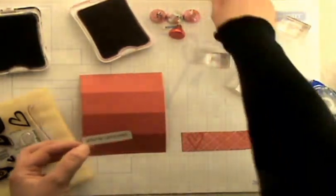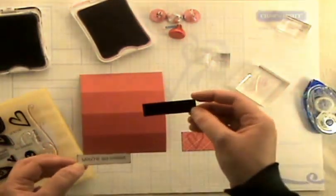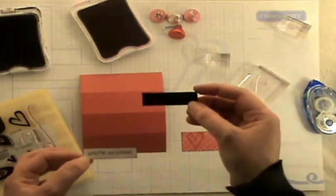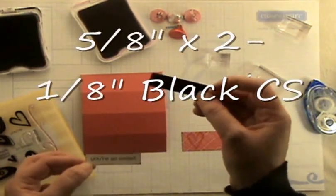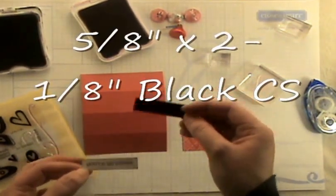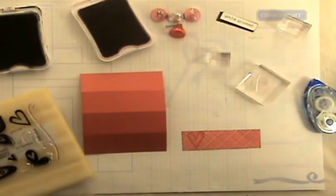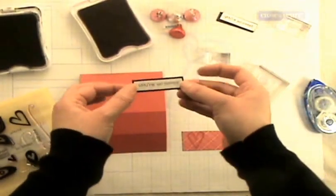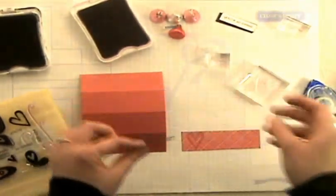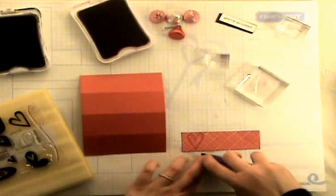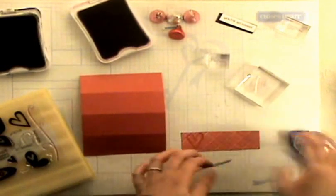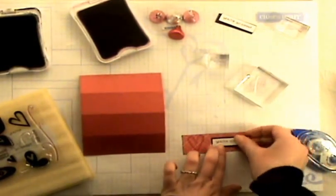And then I went ahead and I'm going to affix it to a piece of 5/8 inch by 2 1/8 inch black cardstock. And so you're going to just have a nice little piece like this, all matted. And then I'm going to go ahead and stick that on to my plaid paper.